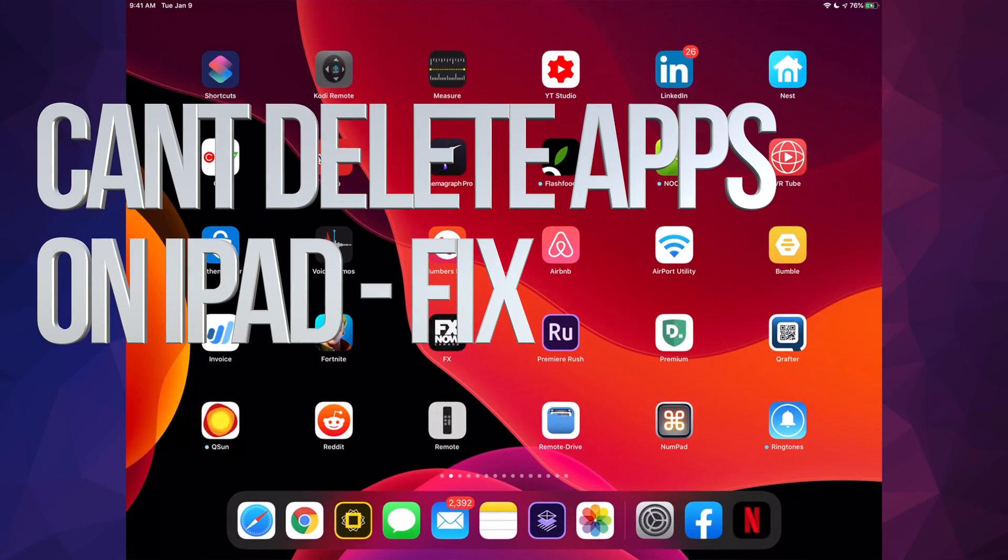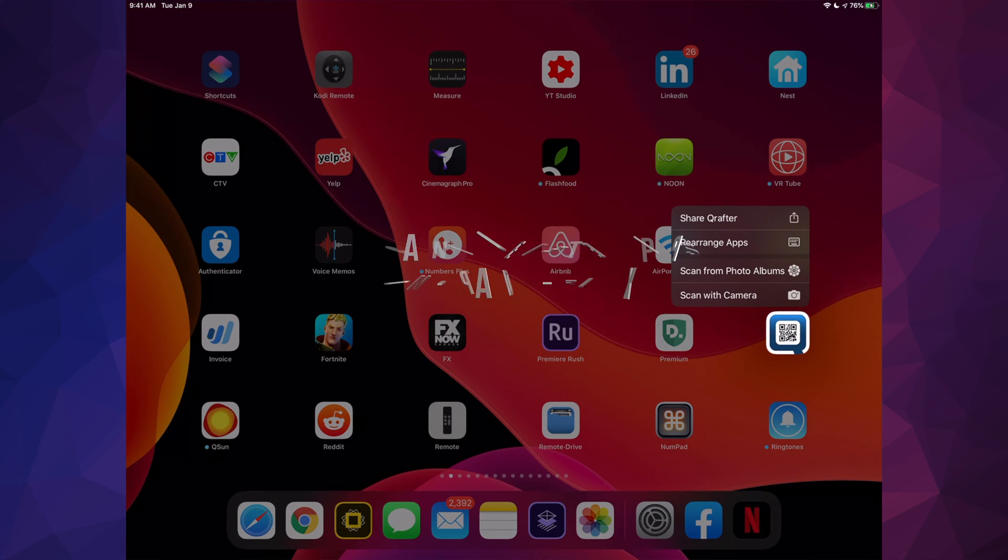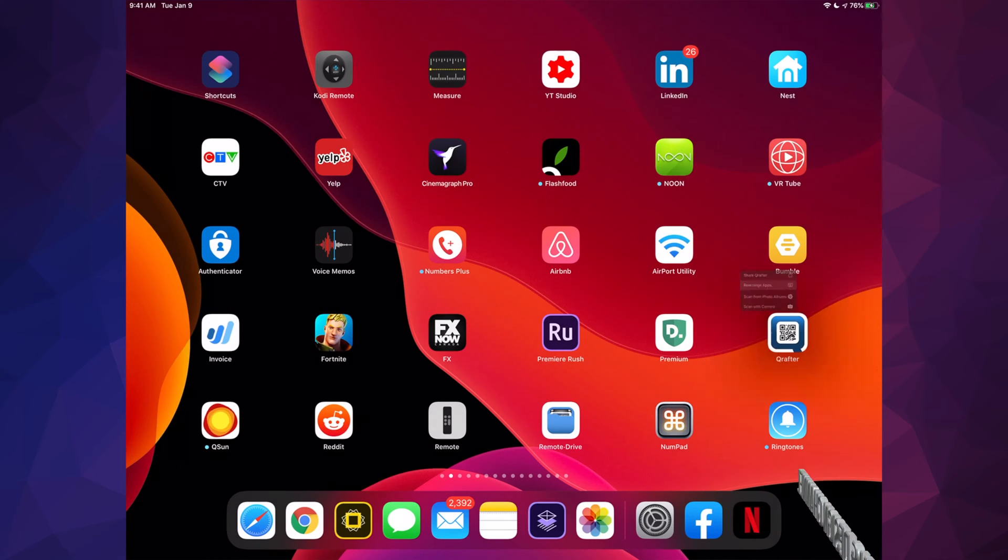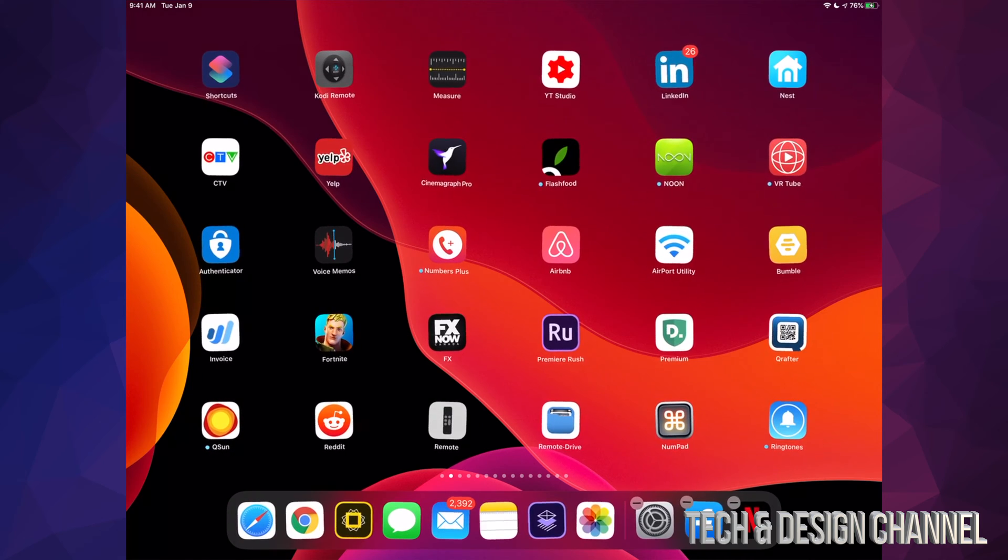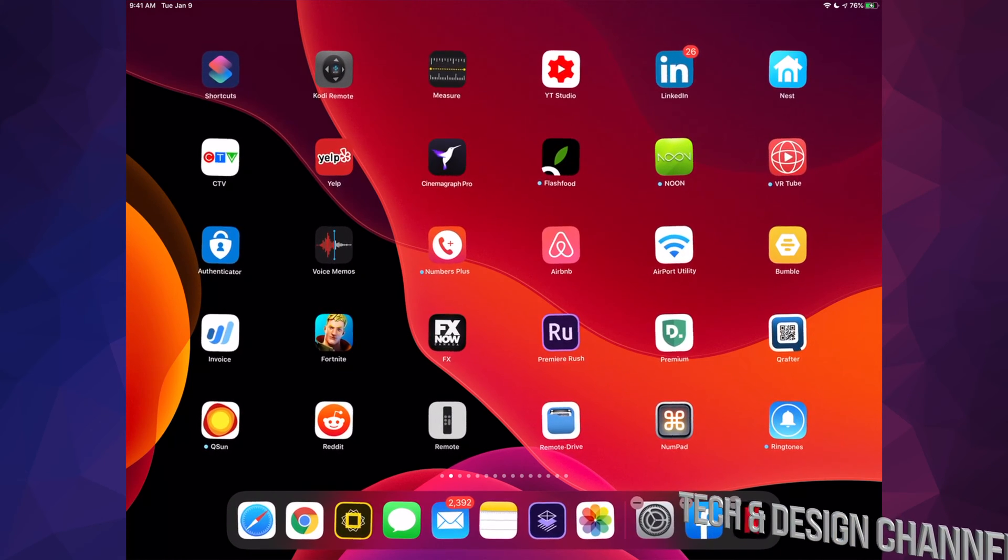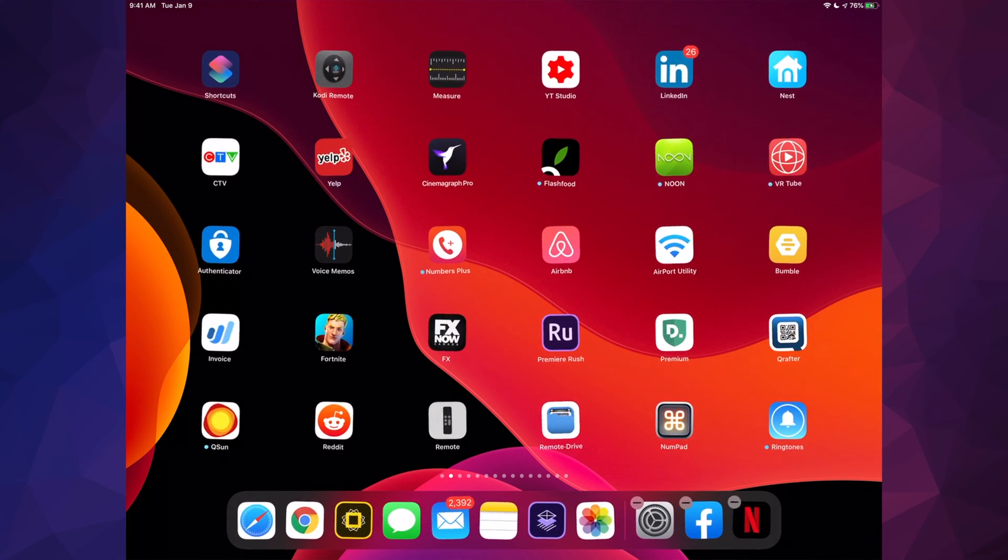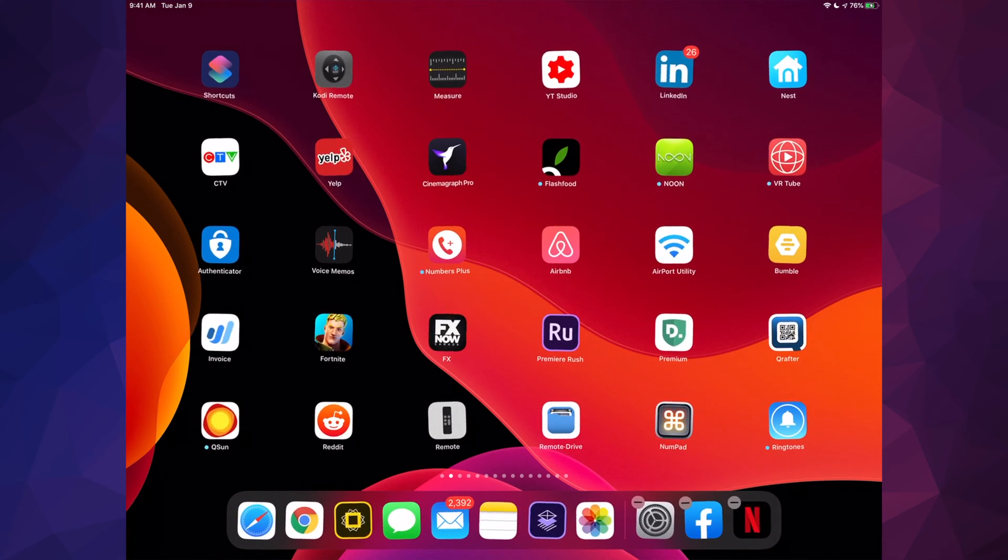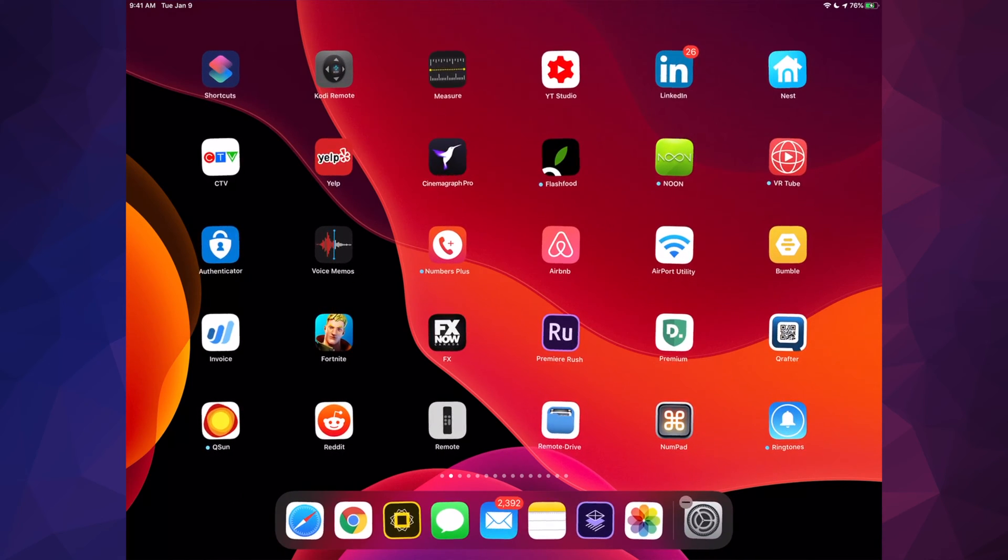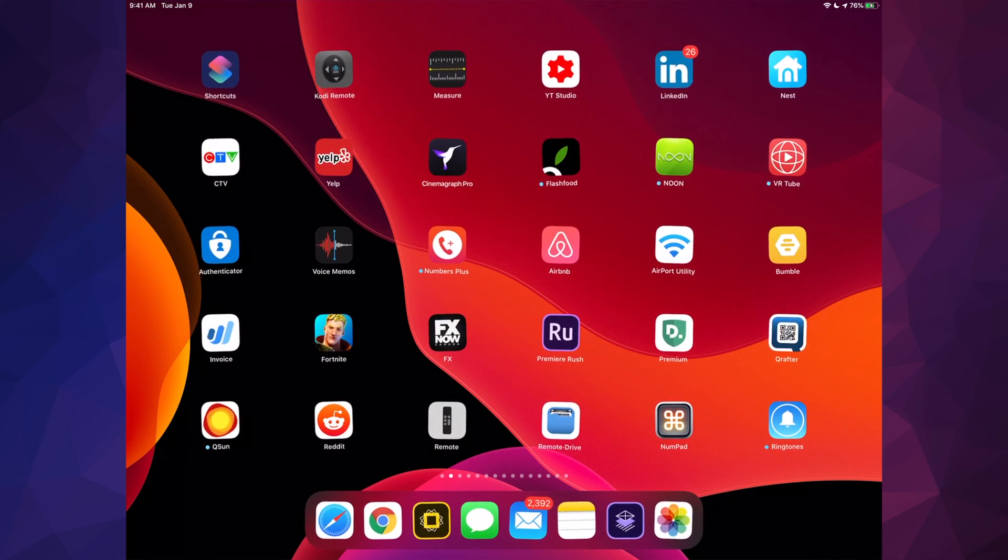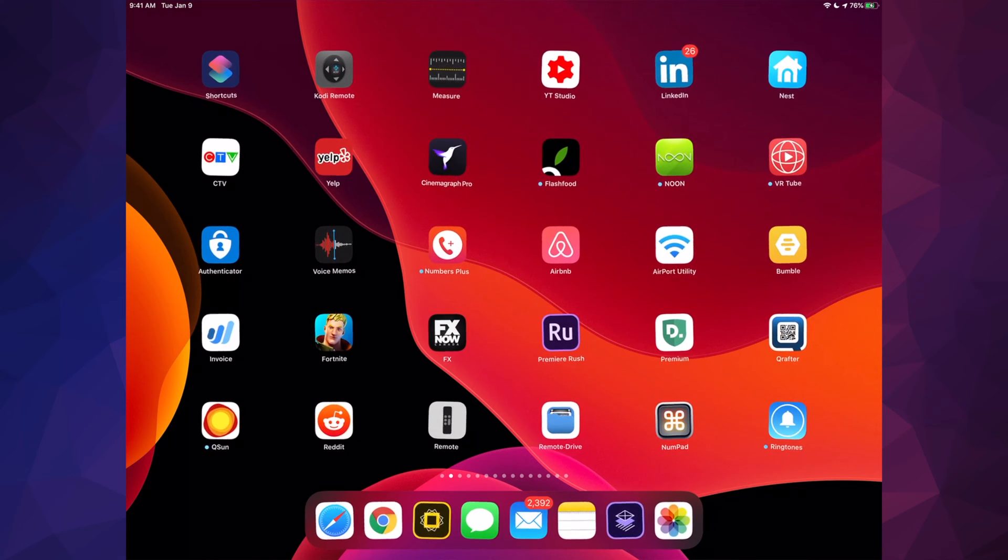If you're trying to delete an app by holding your finger on it, then selecting 'Rearrange Apps,' and you don't get an X beside the app—just the wiggly animation—and you can only remove apps from the dock, then there's a problem we need to fix. You should see an X wiggling beside each app.